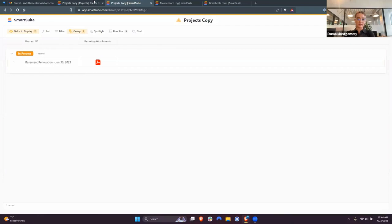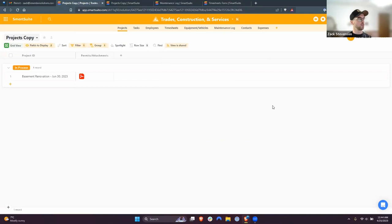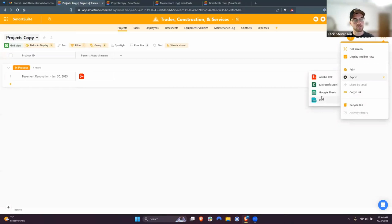If you want to export the view as a file — like a zip or Excel — there's an export option under the three dots menu. You can export directly to Google Sheets, Microsoft Excel, CSV, and even PDF.